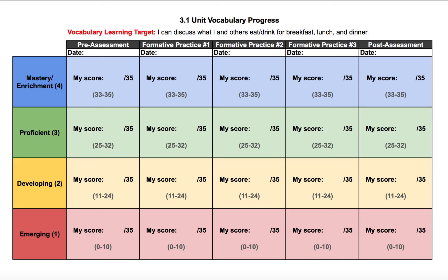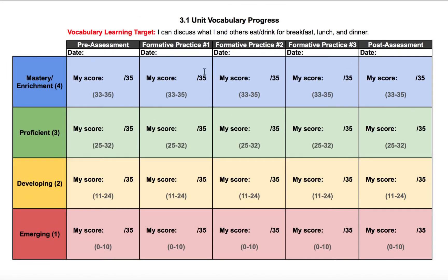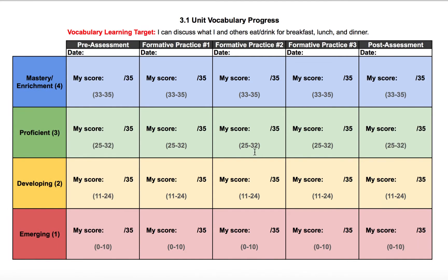Here's an example of my progress chart. Notice it's an extended version of the conversion chart that allows students to track assessments multiple times. I have a column for pre-assessment, a column for post-assessment, and then in the middle, three columns for formative assessments. This can change depending on your particular unit, but since we're practicing vocabulary, we have plenty of time to take formative assessments along the way.